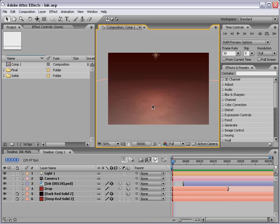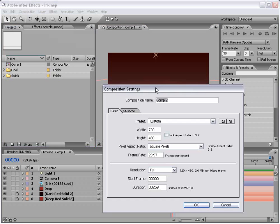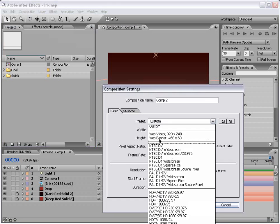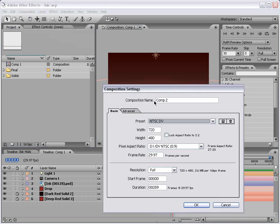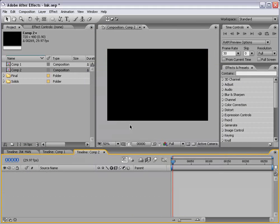Now you might be better off going and getting some ink and some paper, spattering it on the paper and taking some pictures of it with your digital camera and bringing them in that way. Now if you'd like to just create them in After Effects, here's a pretty good way to do it. I'm going to create a new composition and I'm just going to use NTSC DV and choose OK.